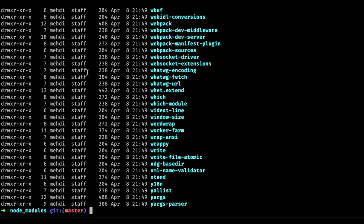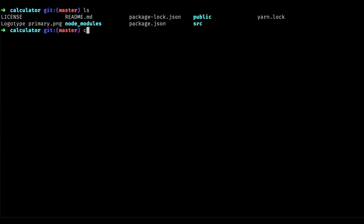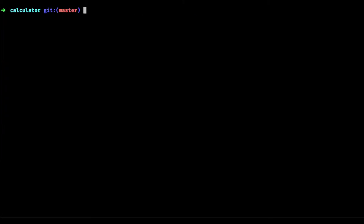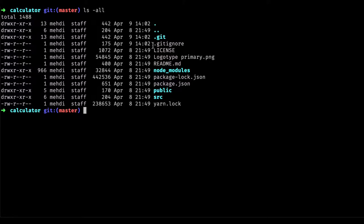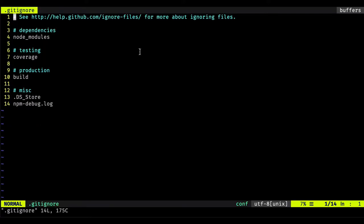Let me open the existing .gitignore file in this repo using 'ls -l'. In any GitHub repository you clone, you will find a .gitignore file that includes ignored files and folders. Looking here, you can see node_modules and coverage — these are folders — and we also have a build folder which is used for production.